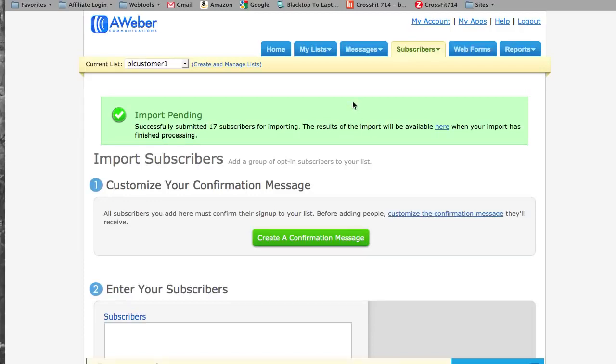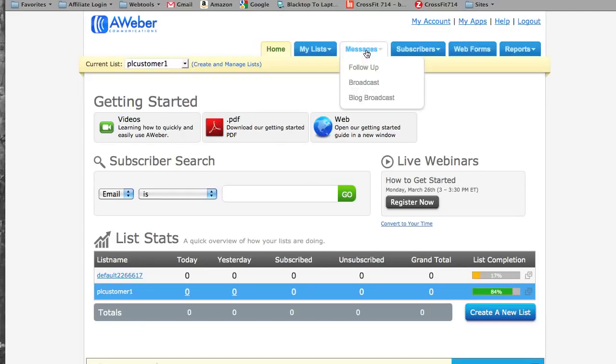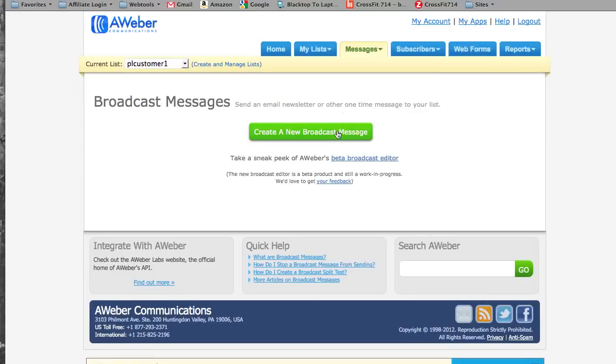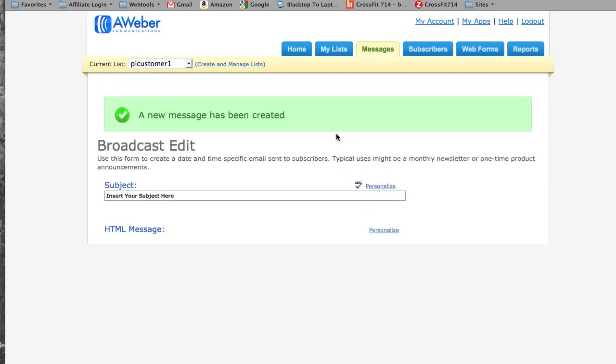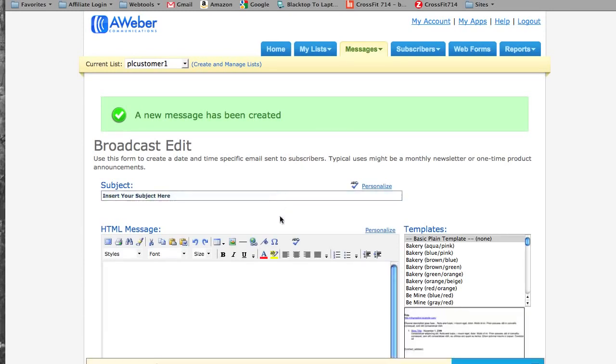After we added all those people, they were sent the confirmation message to confirm that they wanted to be on the list. And as soon as they confirmed, they received our follow-up message, which told them the deals and the information that we were going to be sending them from here on out. And there you have it. And anybody that subscribes to your list will get that email. If you have any questions, please leave a comment below. I'll be sure to answer it. And thanks for watching.